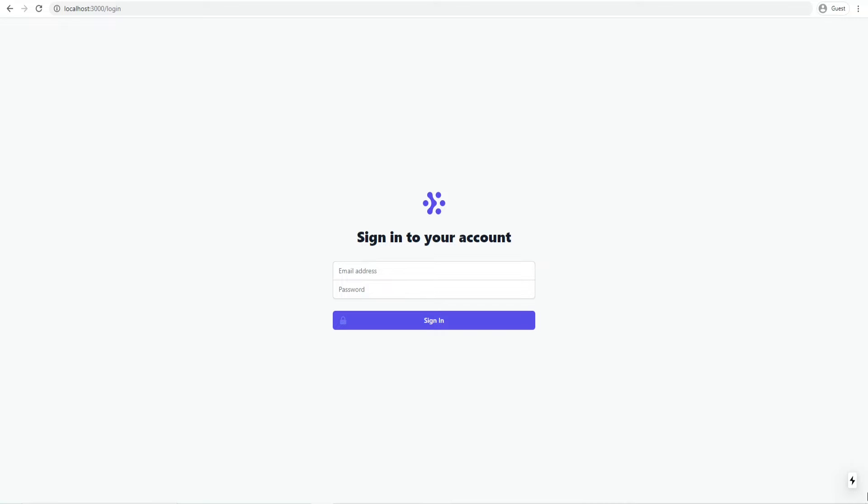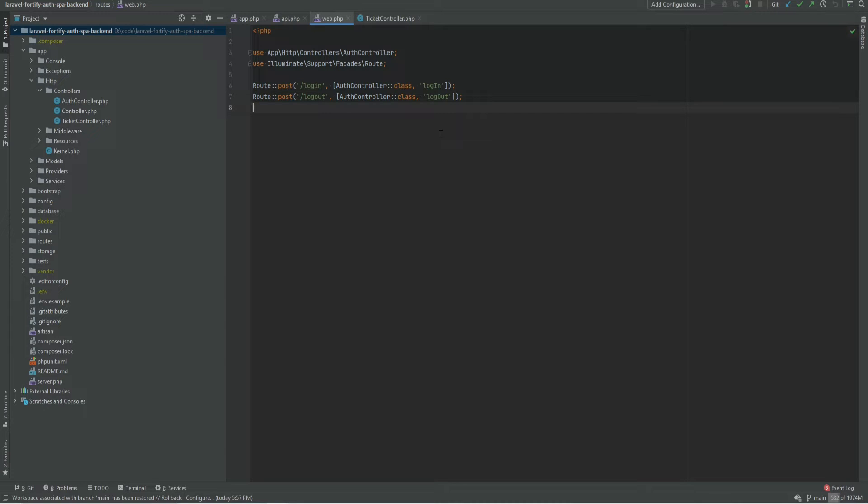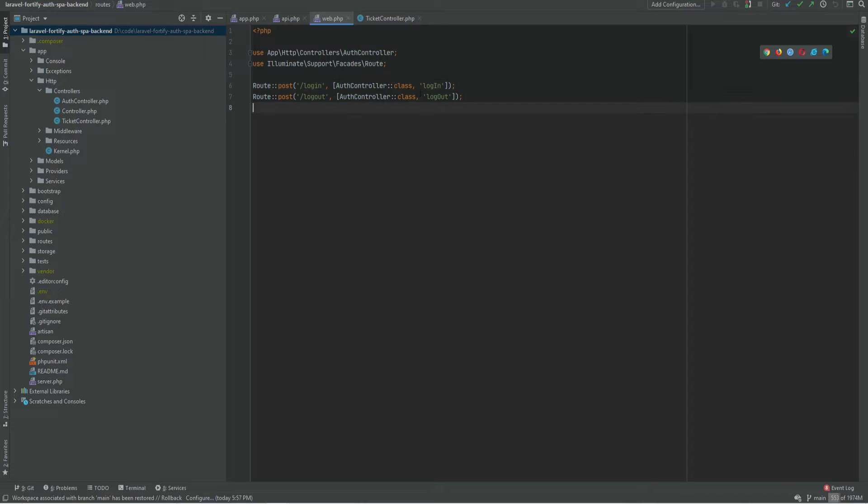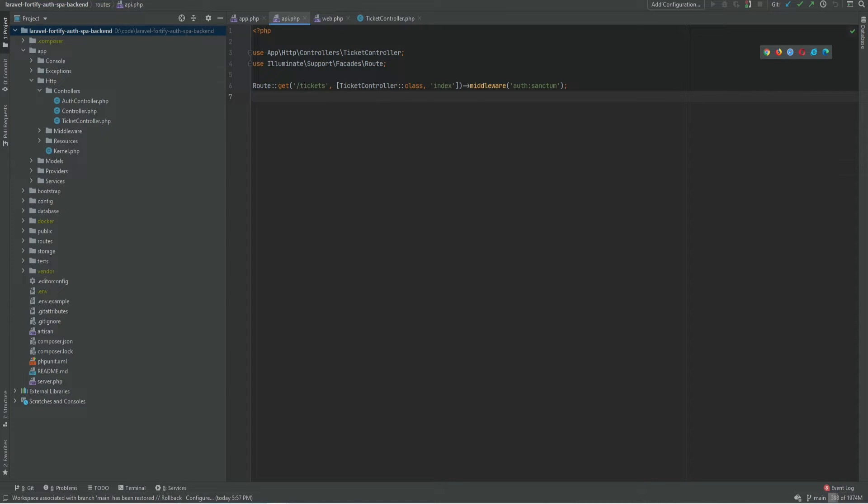Before we install Laravel Fortify let's do a quick review of this project. The Laravel API is running on port 5000 in a docker container in a separate repository from the SPA. It has these two routes login and logout and a custom auth controller that basically handles login and logout. It also has the API endpoint to fetch the tickets that is protected with Sanctum middleware.